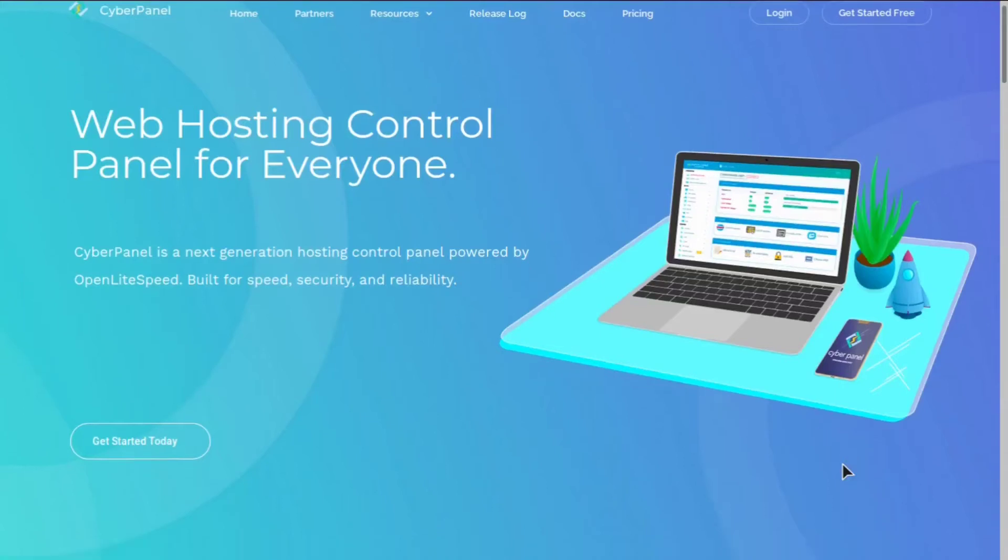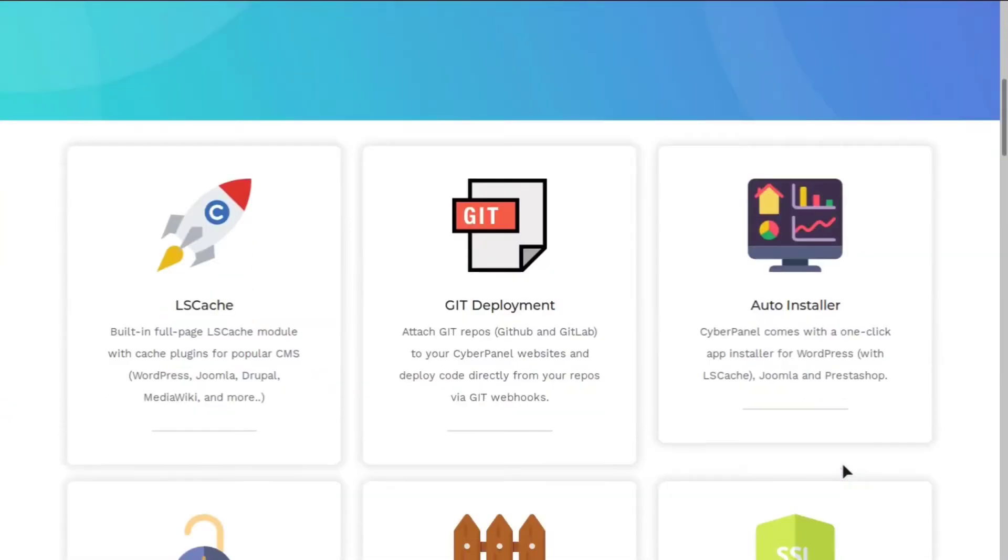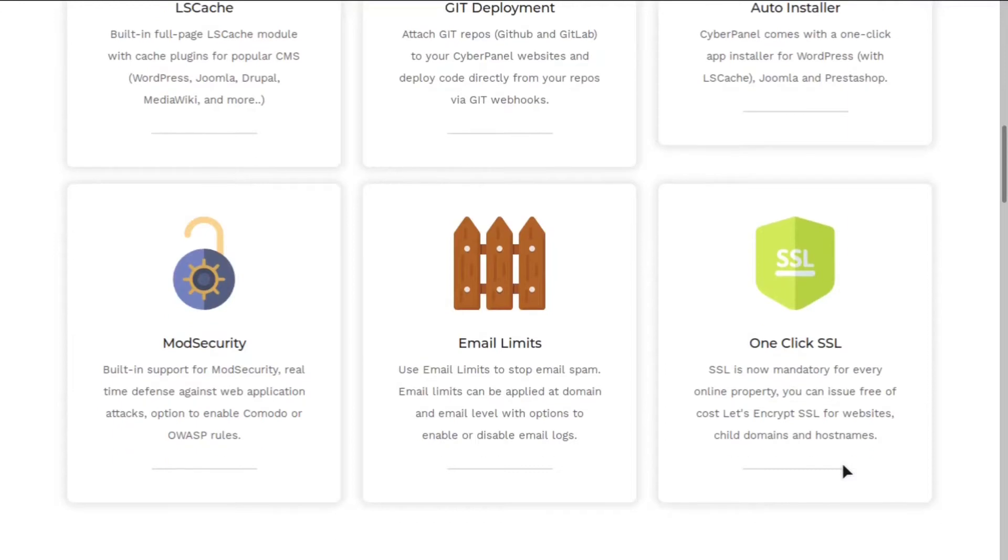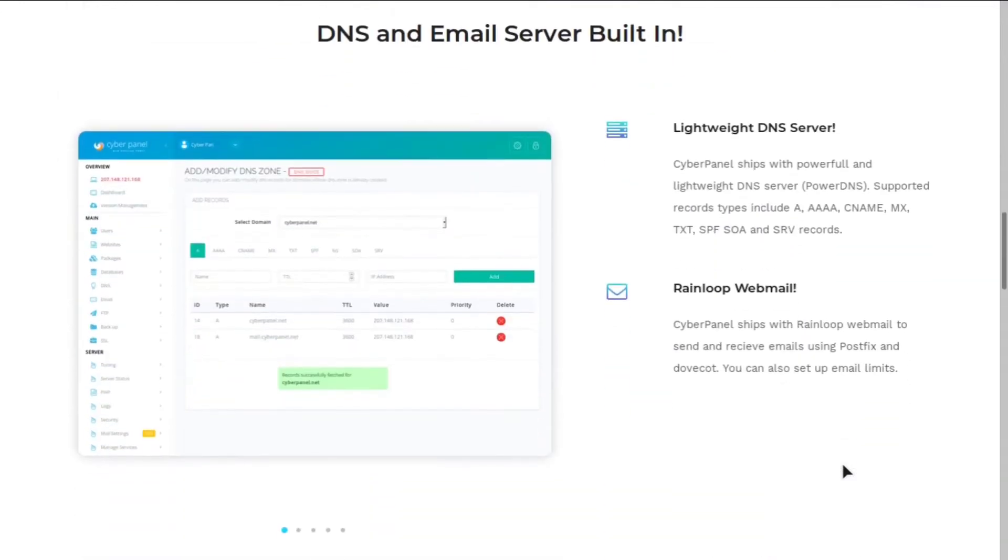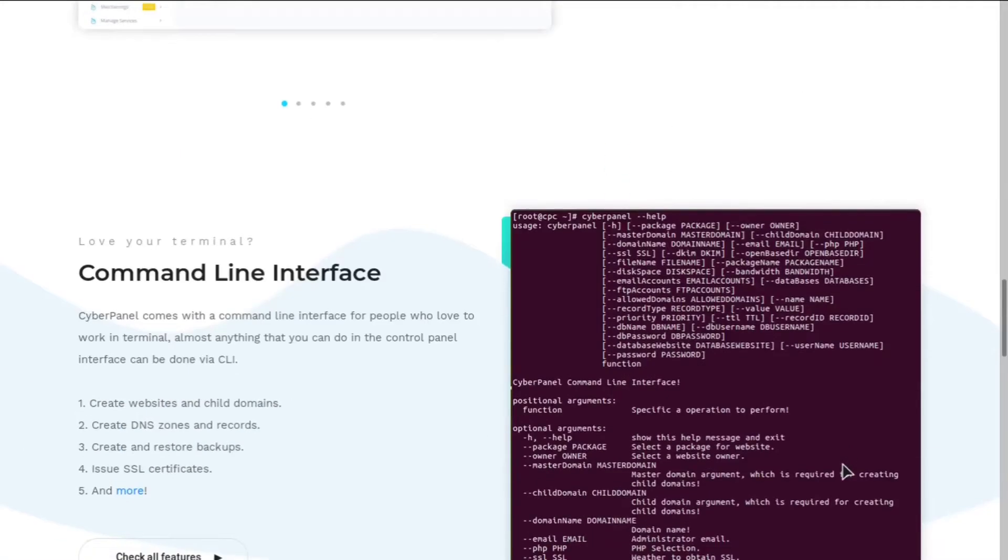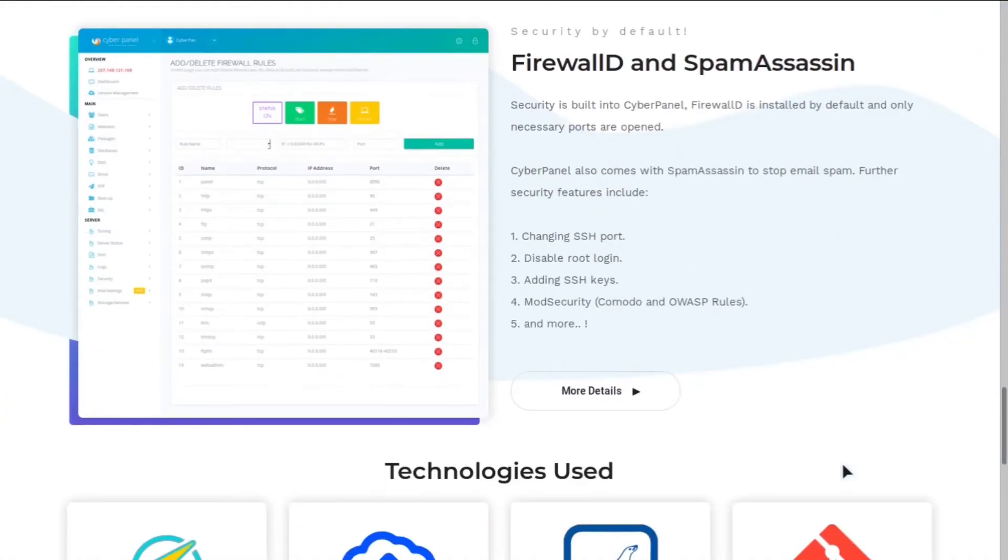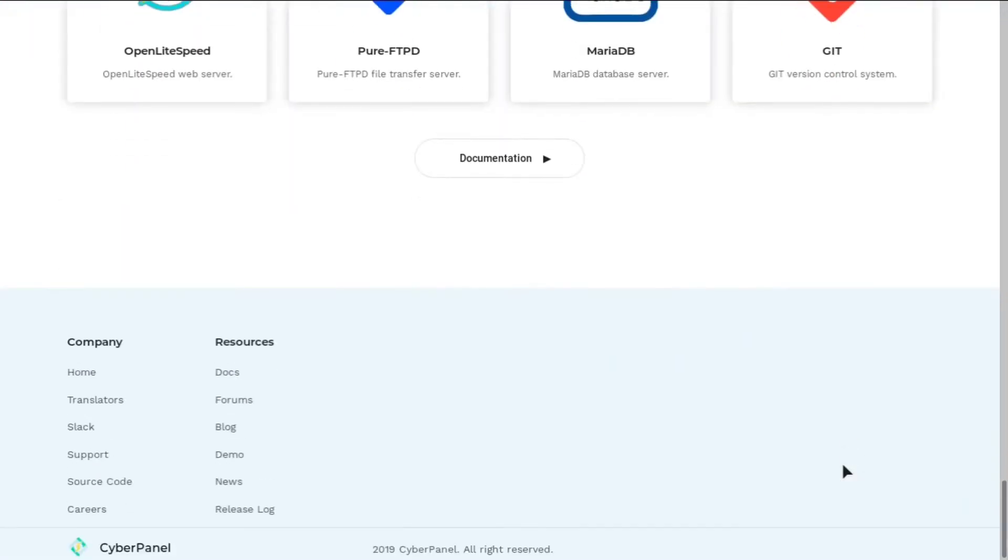Hey everybody, it's your boy Odin from Host.Promo. In today's video, we're going to be reviewing CyberPanel, which is a C-Panel alternative, and it is becoming very popular very fast.